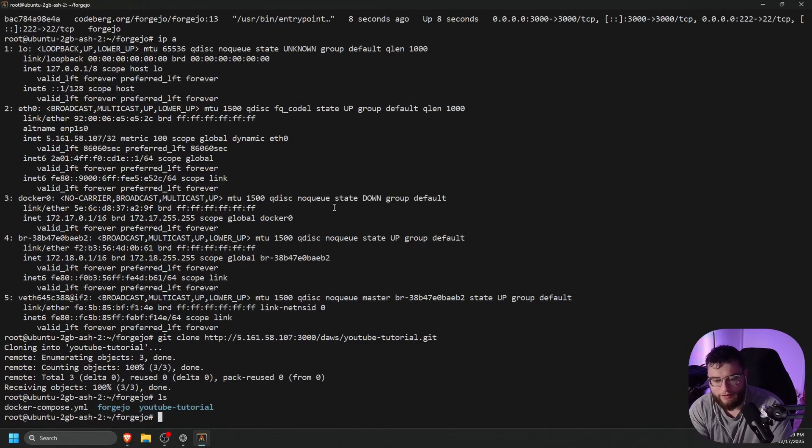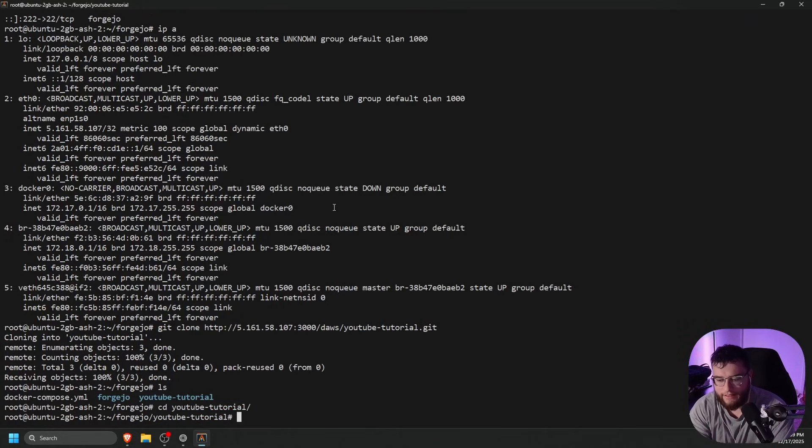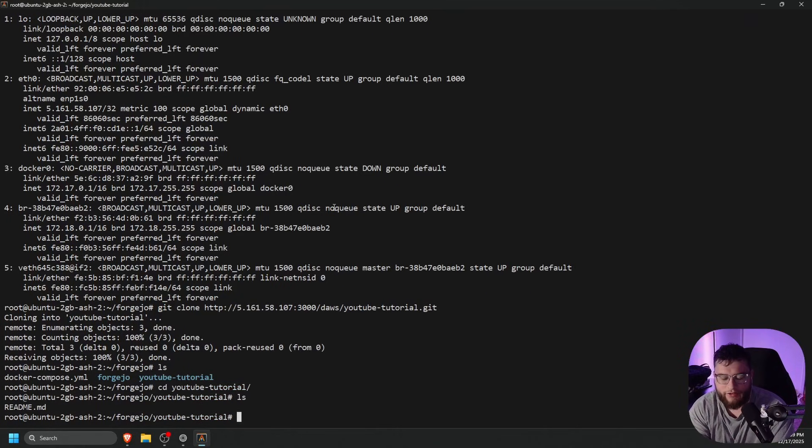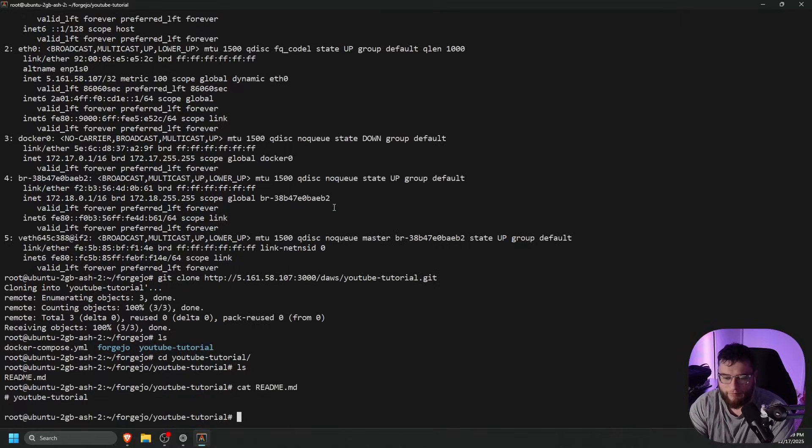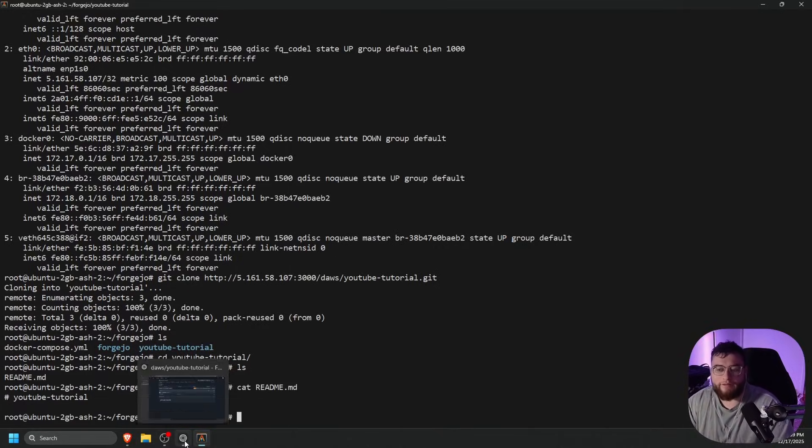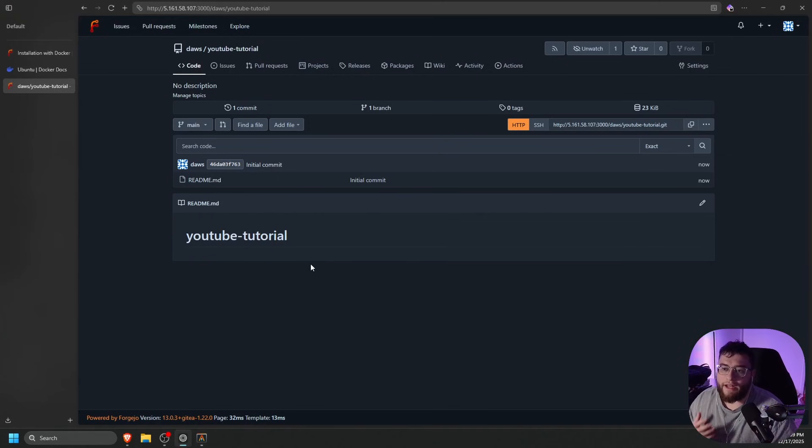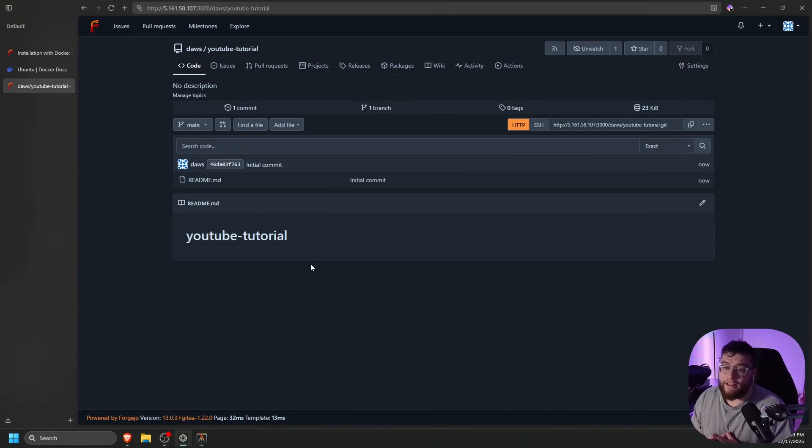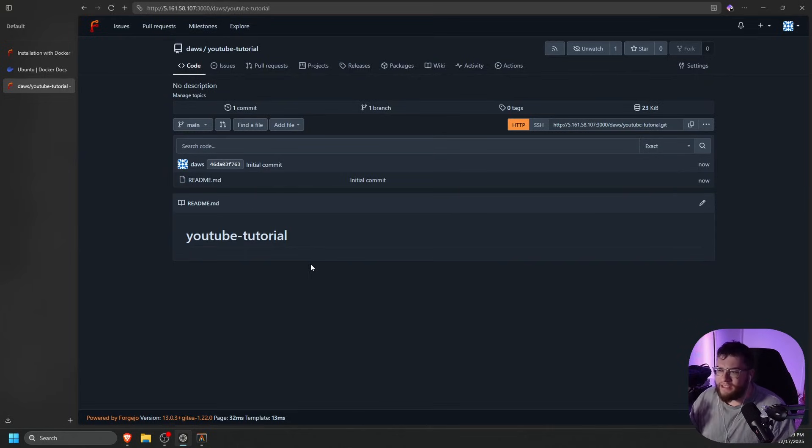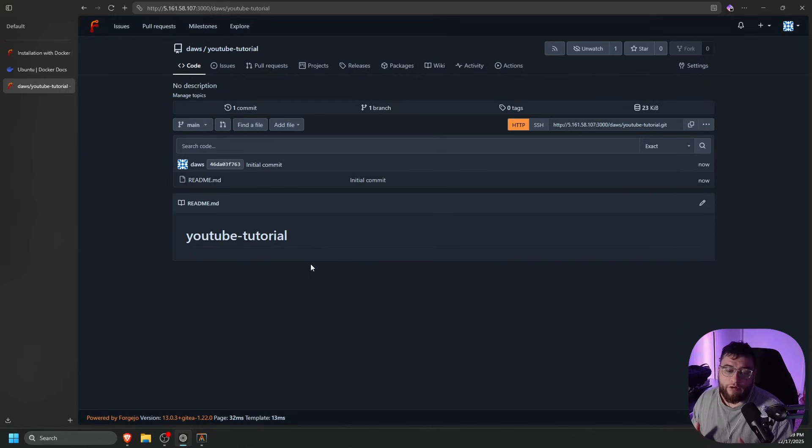As you can see, we now have YouTube-tutorial. So if we cd into that, and then we should have our readme, which we haven't really added anything except for the blank readme. But as you can see, Forgejo is working. It is just like GitHub. It is missing a few of the features, but it pretty much has everything you need for your own code repository.